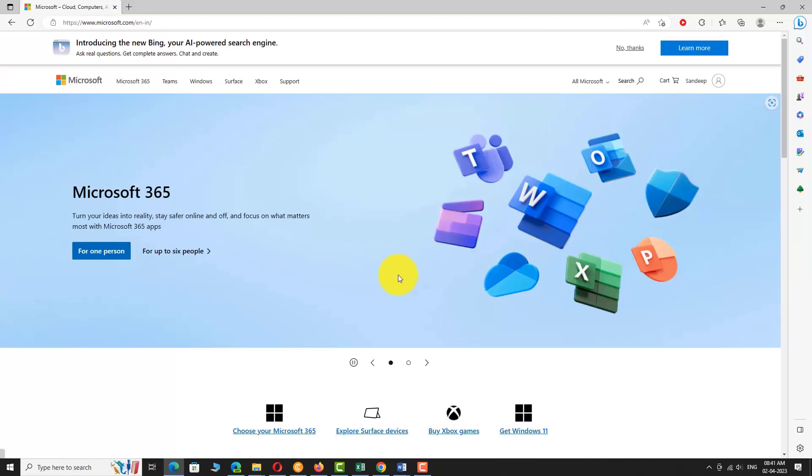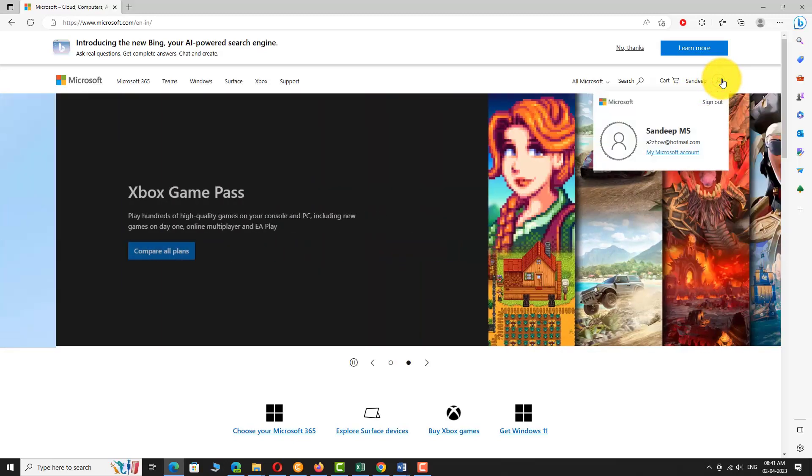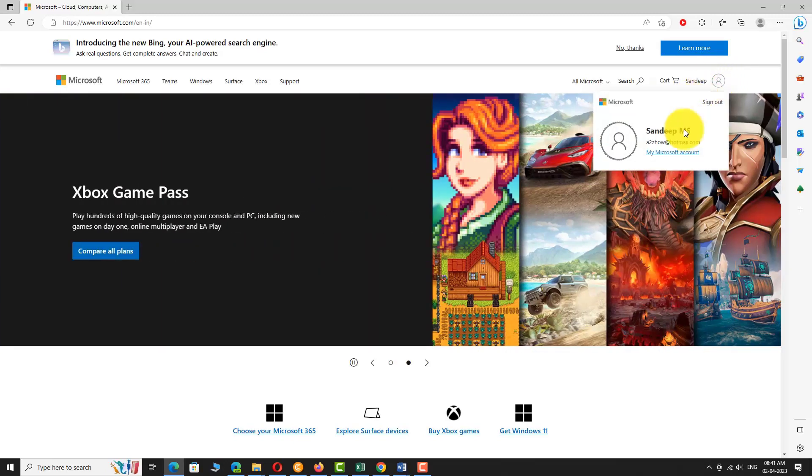You are signed into your Microsoft account. Click on the profile picture at the top right corner of the page and select my Microsoft account to access your account dashboard.